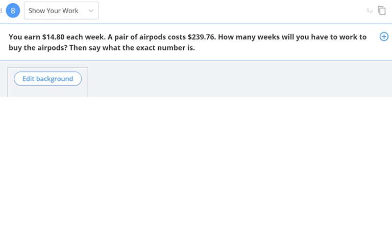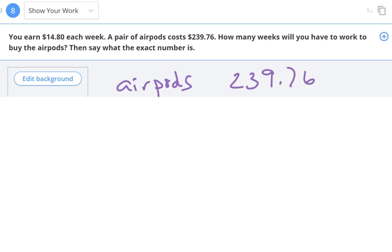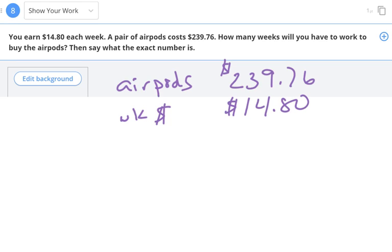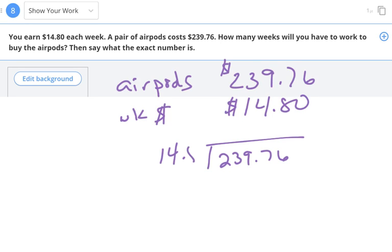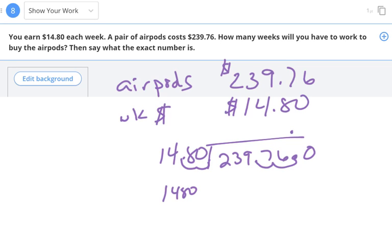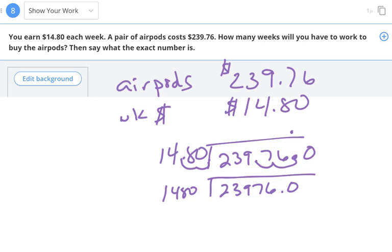You earn $14.80 each week. A pair of AirPods costs $239.76. How many weeks will you have to work to buy the AirPods? I need to take the total cost and divide by how much I make each week. When dividing decimals, if there's a decimal in the divisor I move it until it's a whole number — moving the same number of places in the dividend and bringing the decimal straight up.